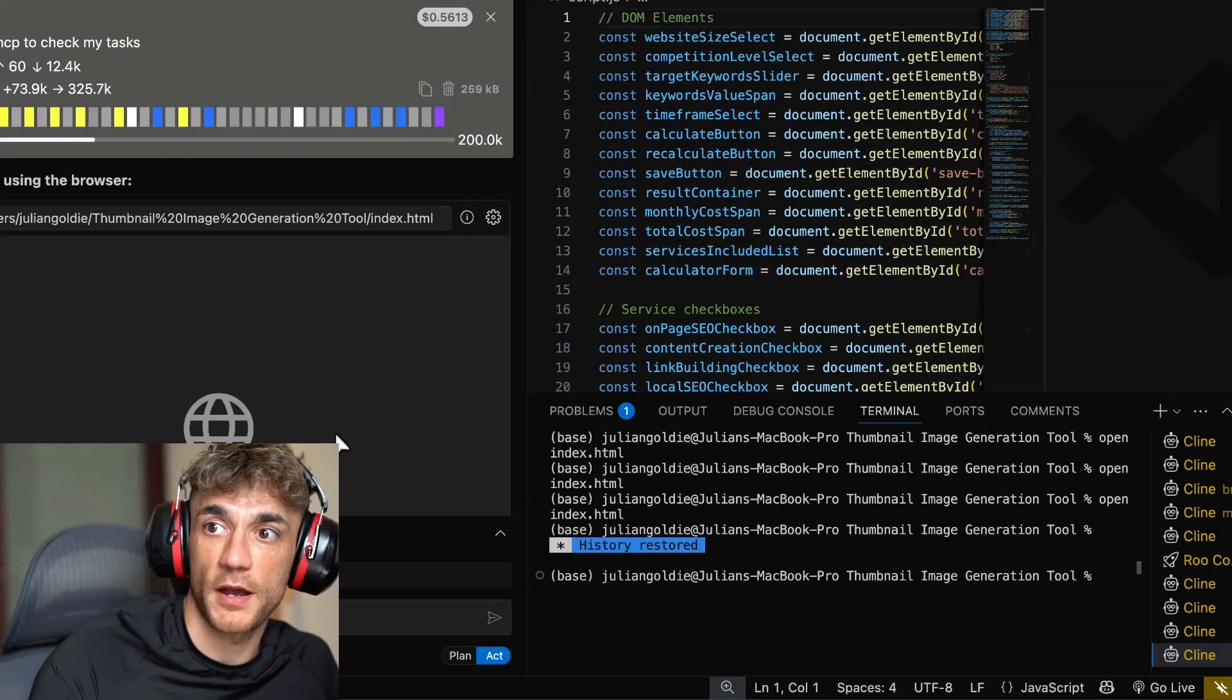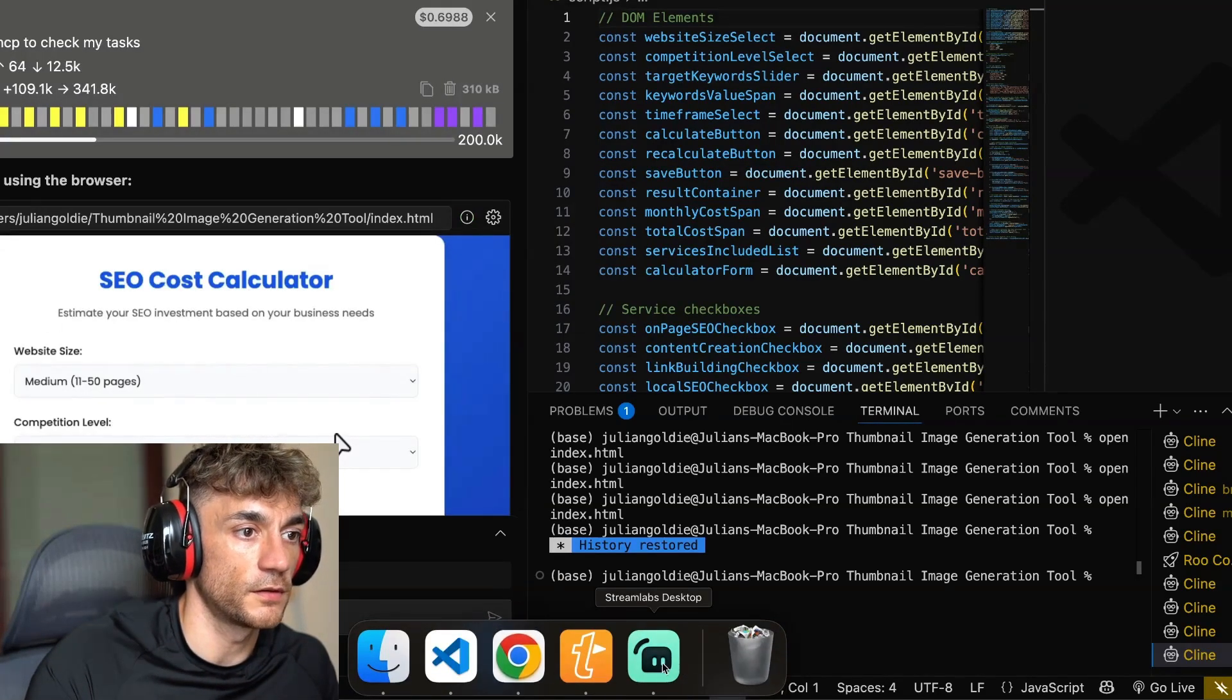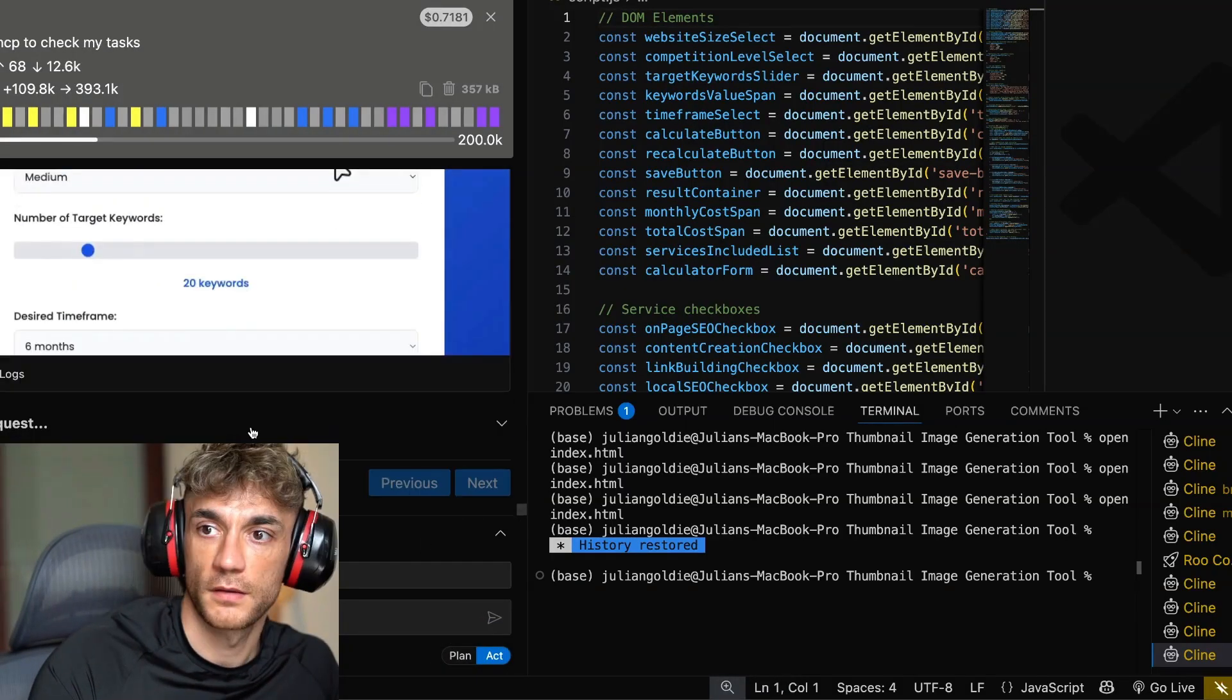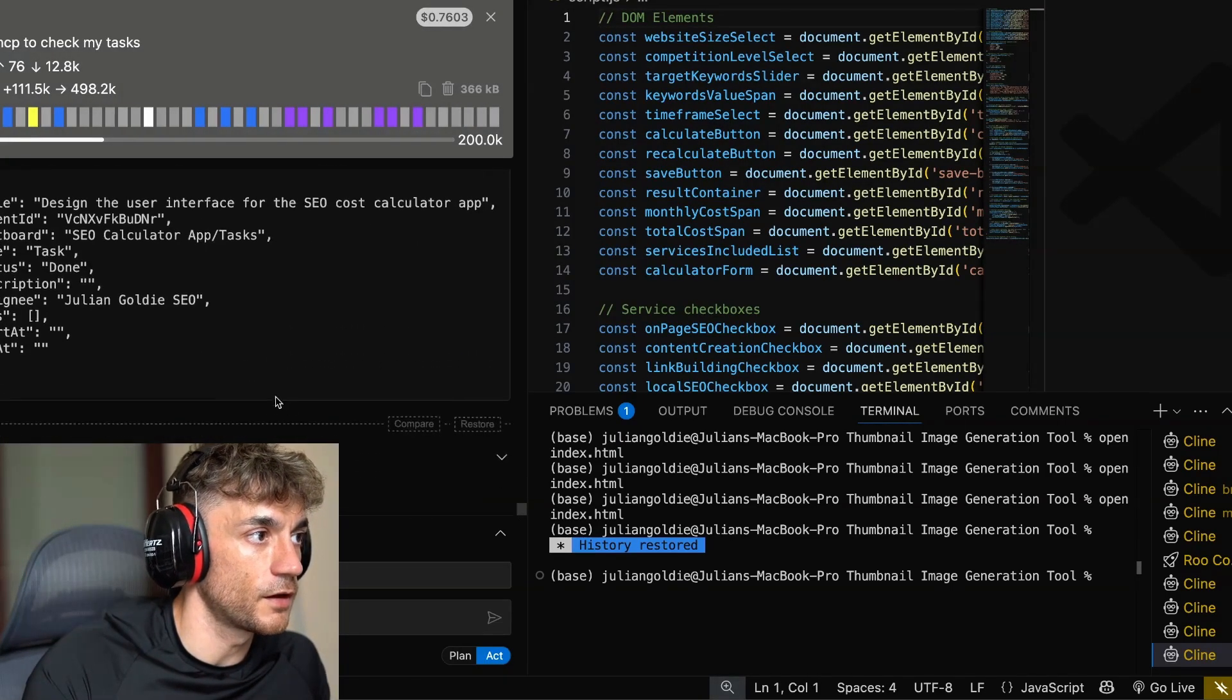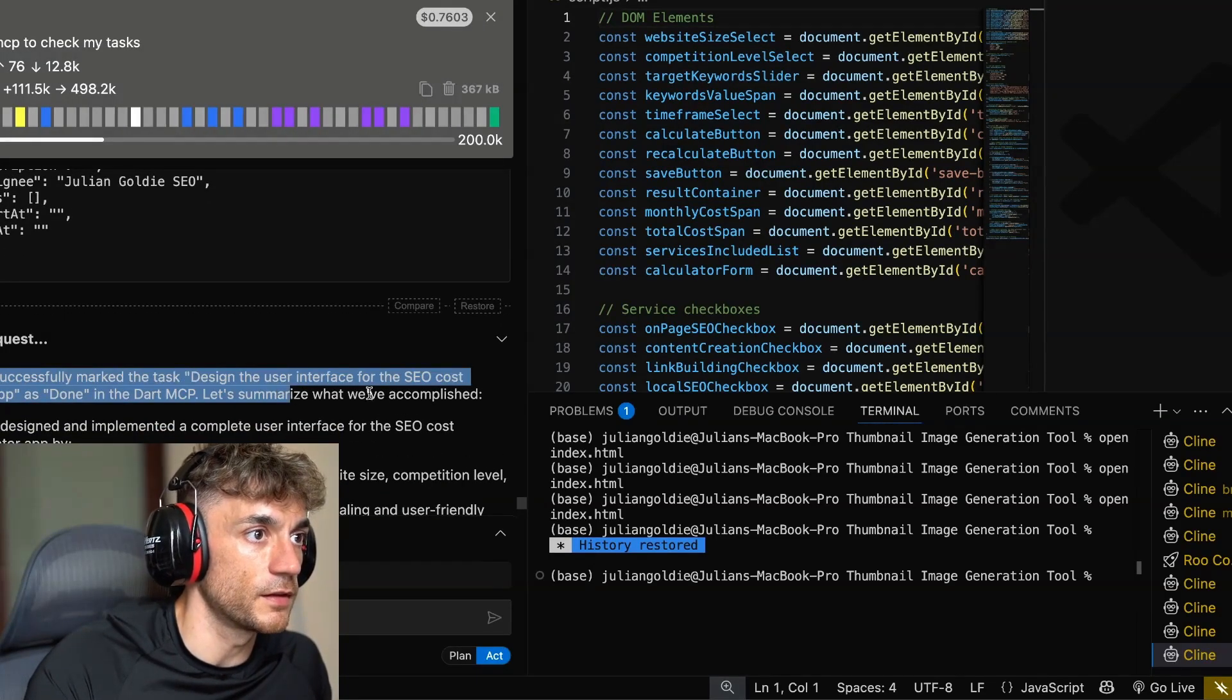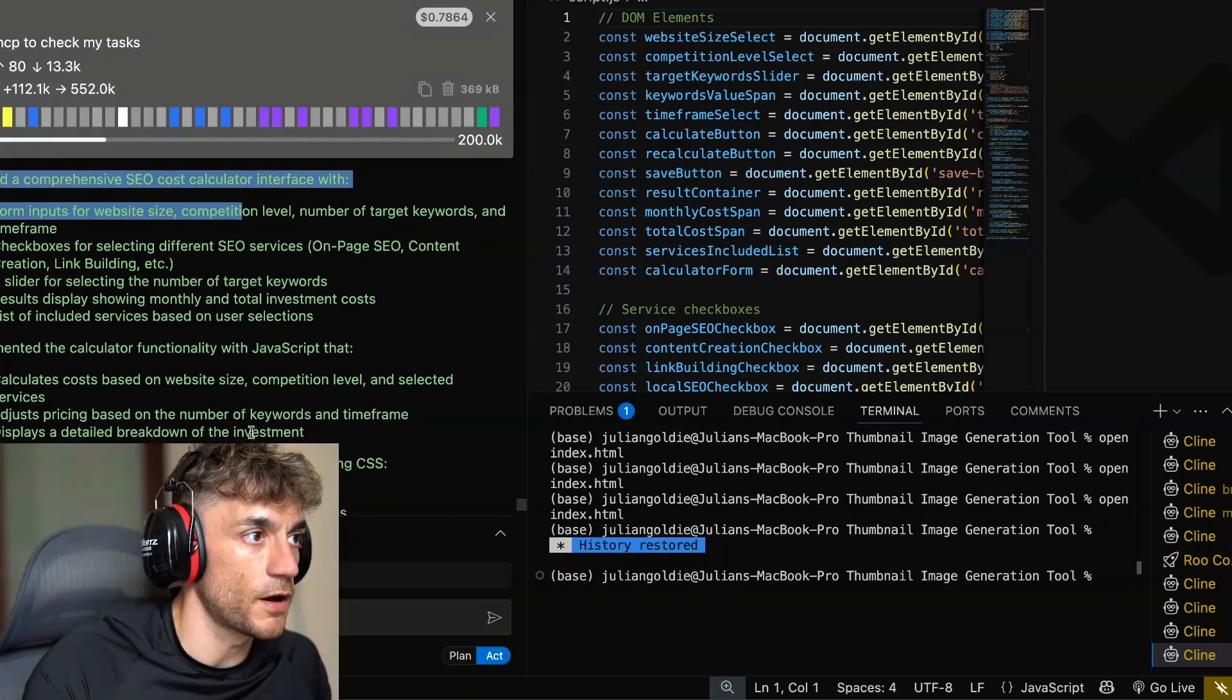It's going to test it in the browser, as you can see. We've got the preview of it here. It's just testing it out. It's using Claude Computer Use to do that, working its magic right there. Now it's going to use the Dart MCP server to mark the task as done. You can see now it says, great, I've successfully marked the task, design the user interface for the cost calculator that's done in the Dart MCP. Step by step. It's all done right here.